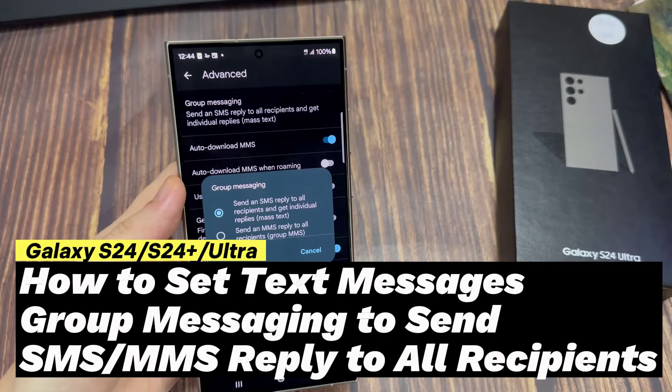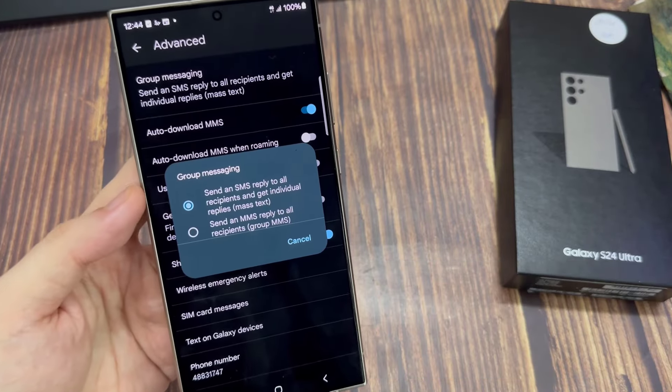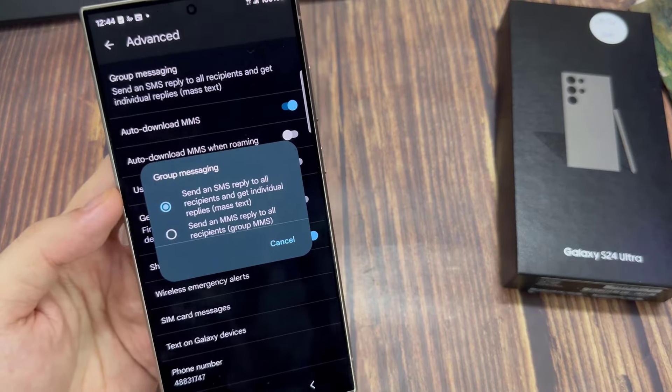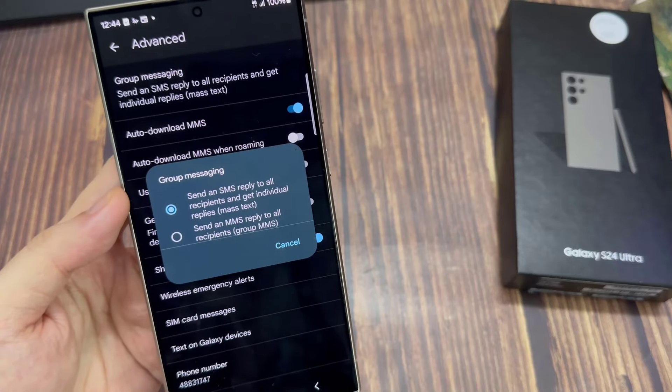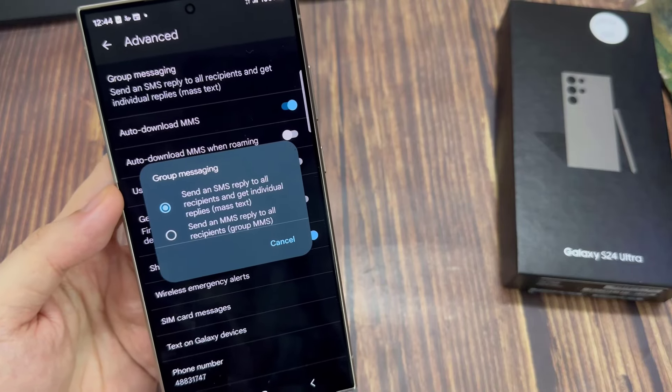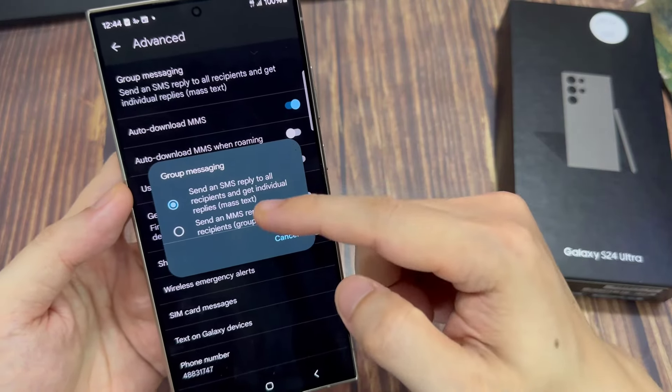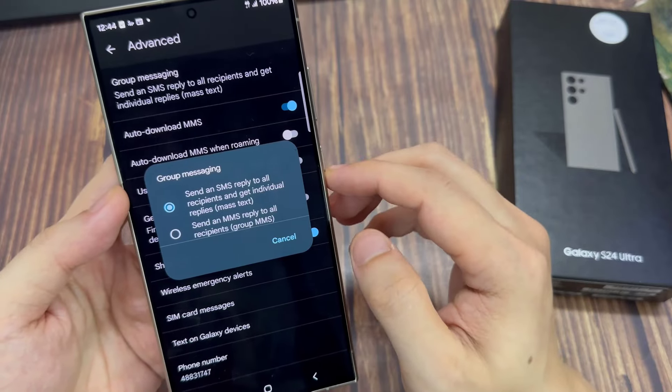Hi everyone. In this video, we're going to take a look at how you can set text messages group messaging to send an SMS or MMS reply to all recipients on the Samsung Galaxy S24 series.